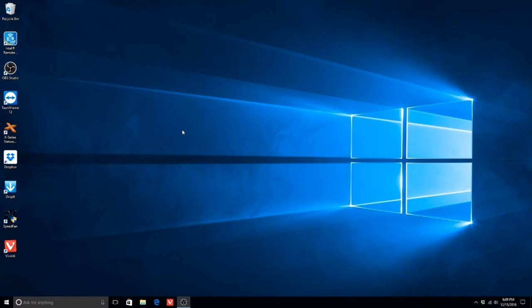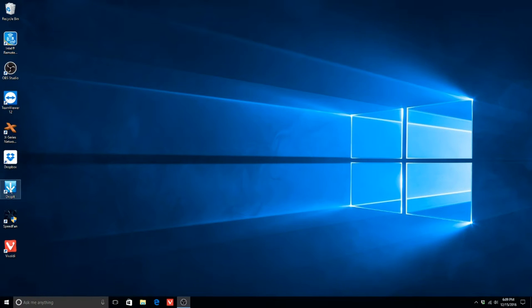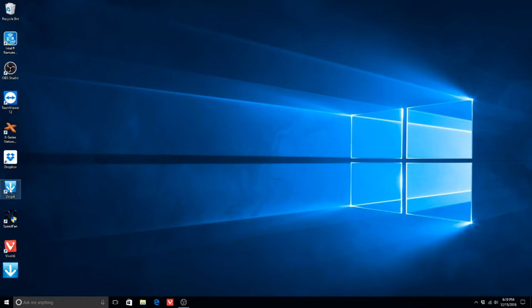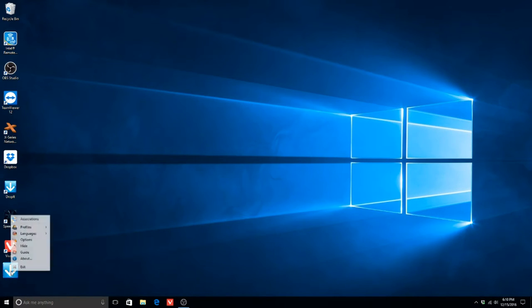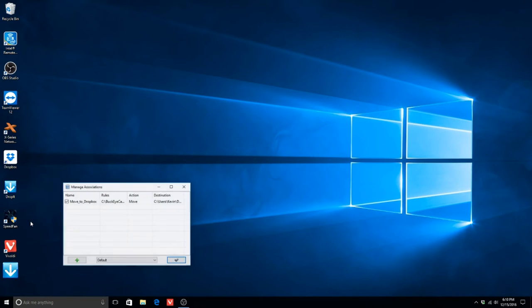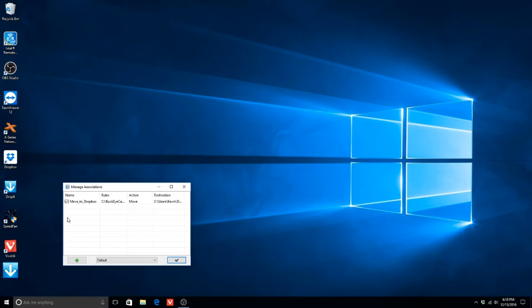Drop It acts on a series of rules that the user first must define. After starting Drop It, right-click the icon that appears on the desktop and click Associations. Click the button with the plus sign to add a new rule. As you can see, there is already an existing rule for us.